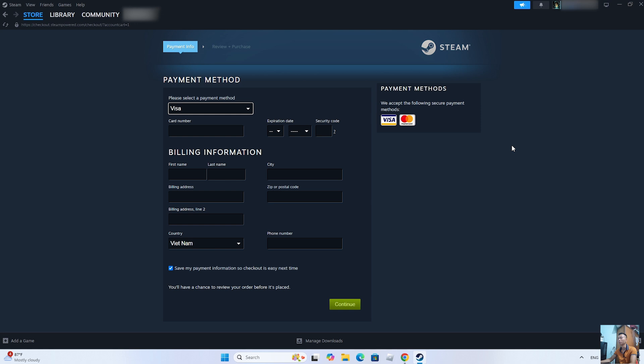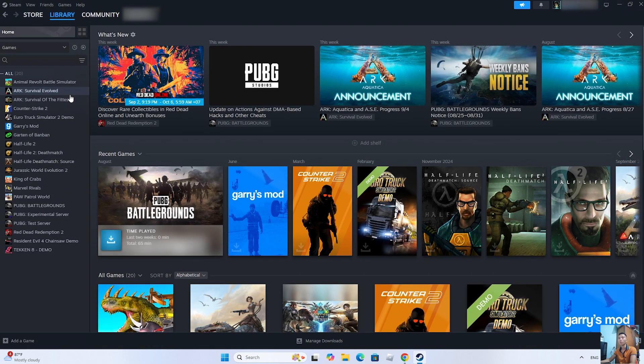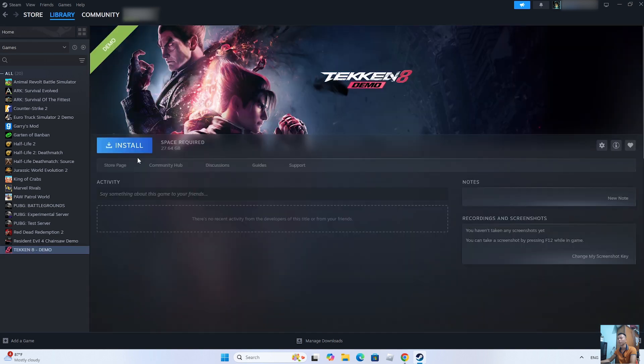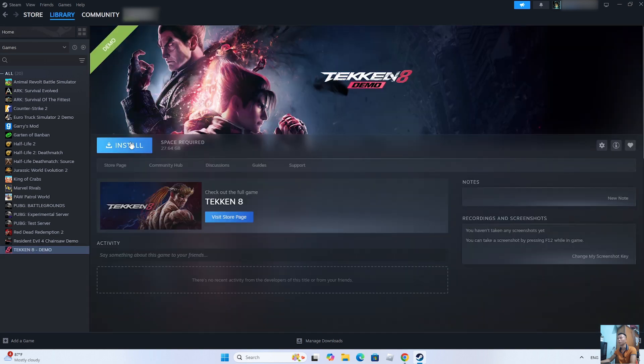After purchasing the game, it will be in the Libraries section. Everyone will see the game Tekken 8 here. Everyone selects it. Select Install to start downloading Tekken 8 on your PC.